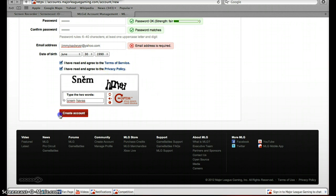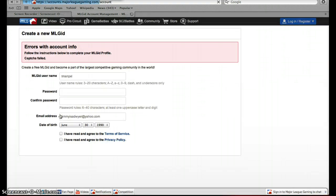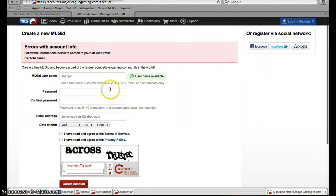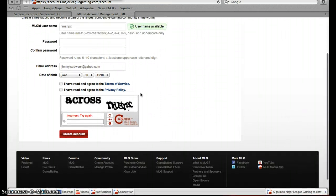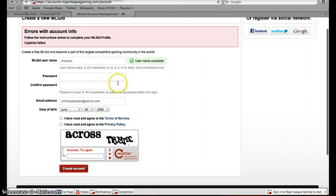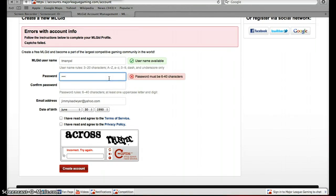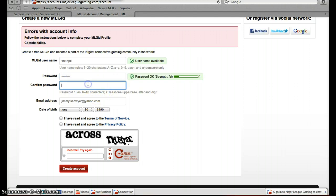Alright, now we come here. I missed that, so I have to do all this again. Sorry about that.